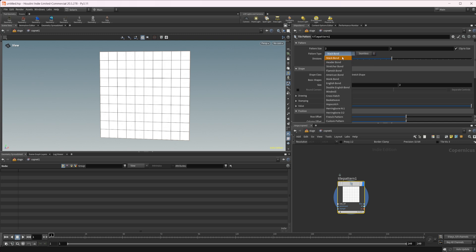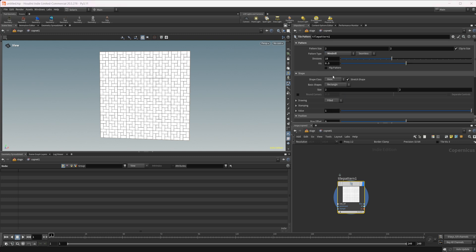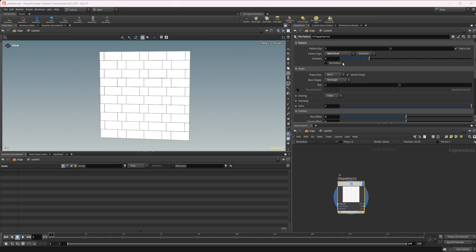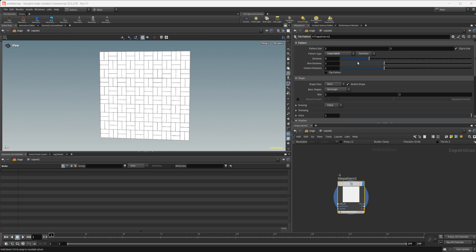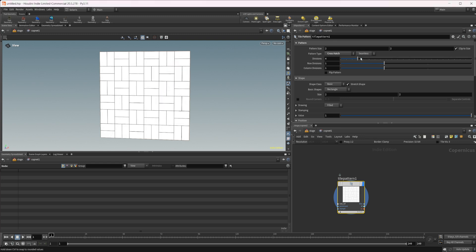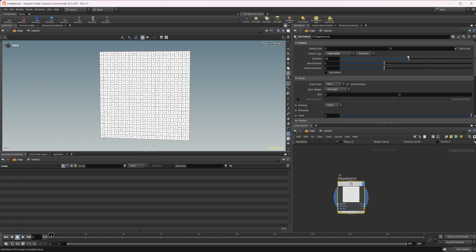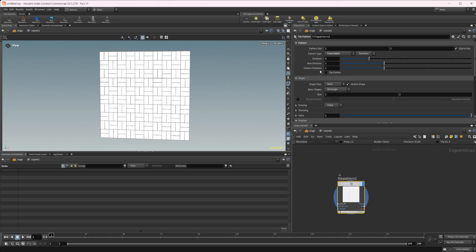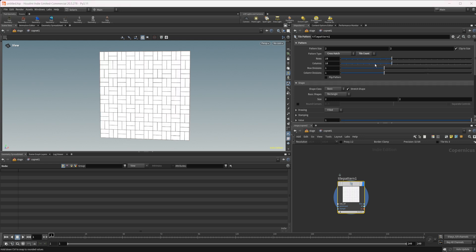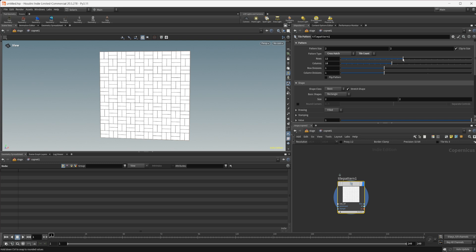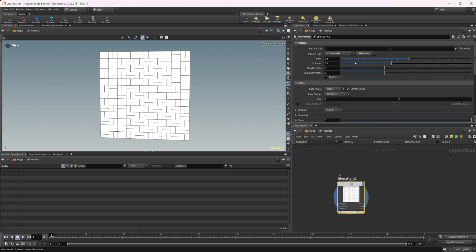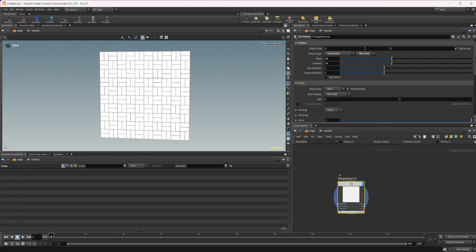We have stack bond and a bunch of different settings here, basically a bunch of different ways for this to generate a pattern. You can select whichever one you want. You mess around with the divisions, which is basically going to increase or decrease your scale. You have seamless, you have tile count - some different options for how you want to generate this.